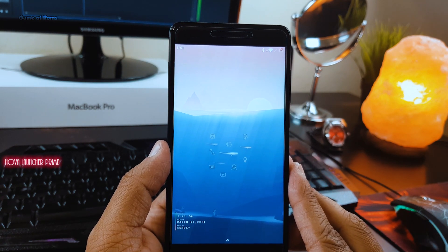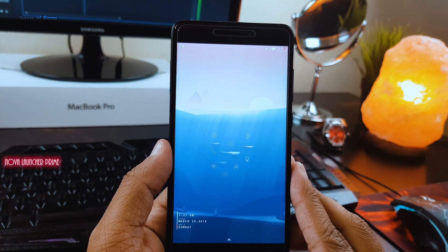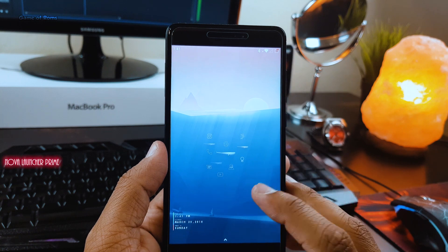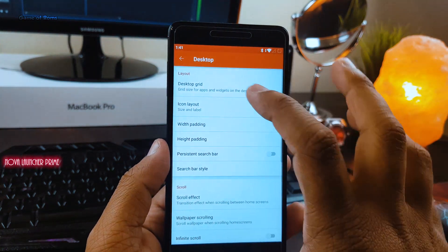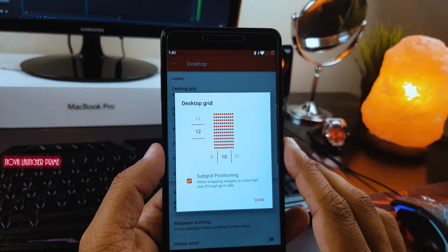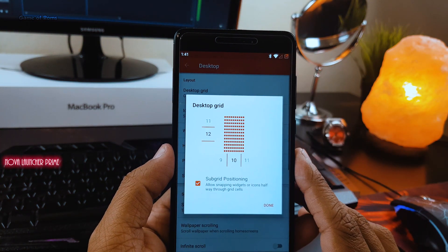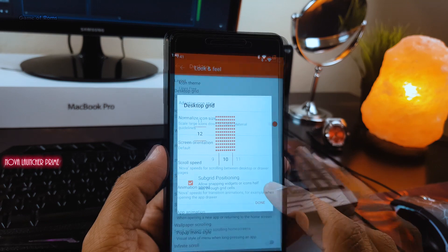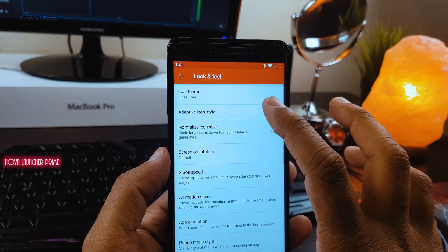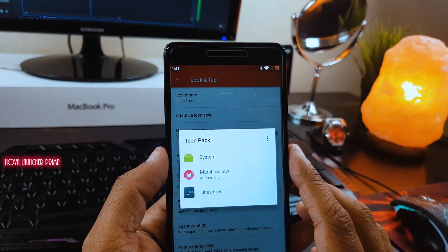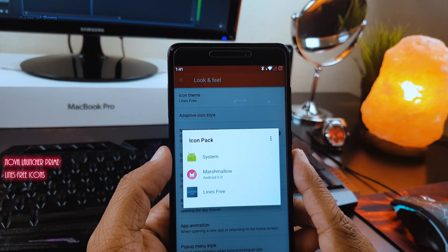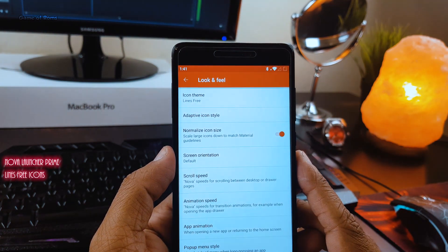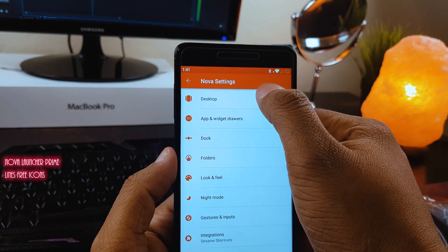First of all, you need to download Nova Launcher Prime, then set your desktop grid to 12x10. And then you can download Lines Free Icons. The link for that will be of course in the description box below.